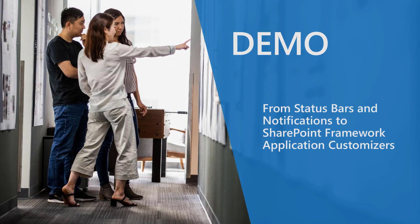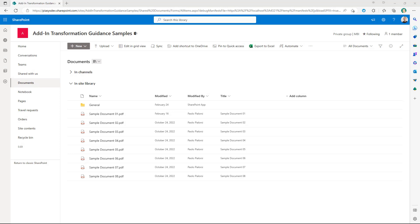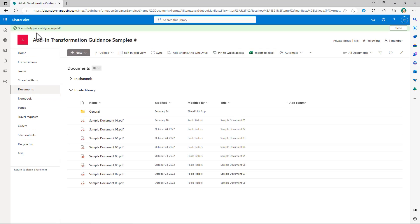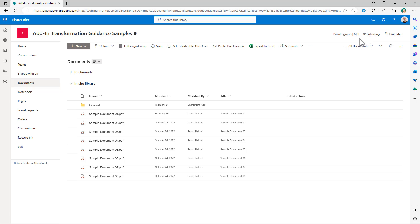Let me move to the demo environment and show you how you can transition from the status bar and notifications of the classic model to the SharePoint framework application customizers. Imagine that you want to create a notification message in the modern UI of SharePoint Online. The final effect will be something like the message you can see right here, where you can click on the close button and hide the message.